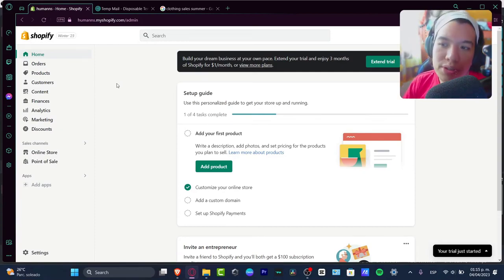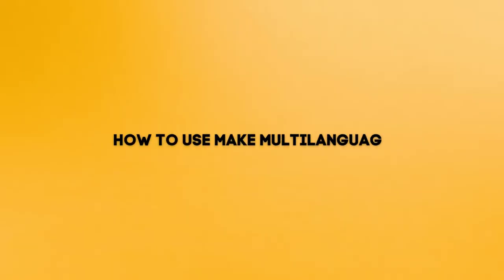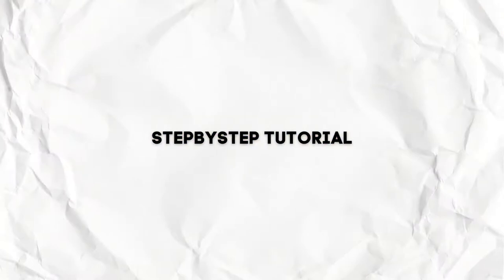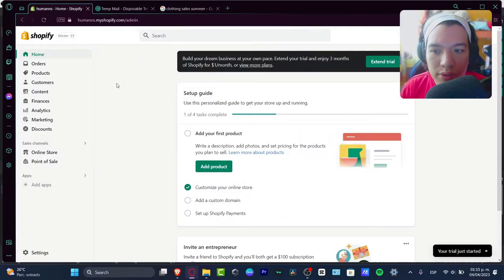What is up everybody, welcome to this new video. I'm going to be showing you how to make a multi-language website on Shopify. It's really easy, so let me just get directly into the actual point.